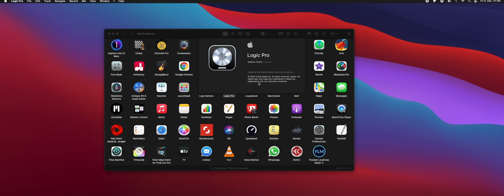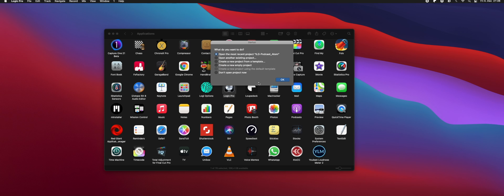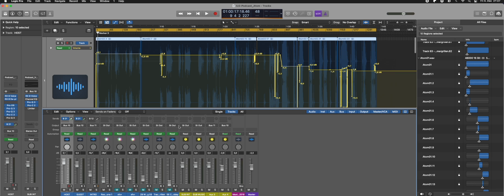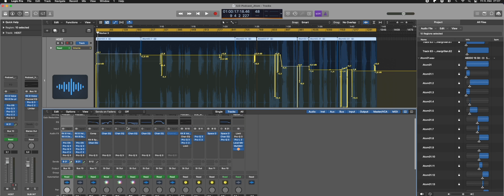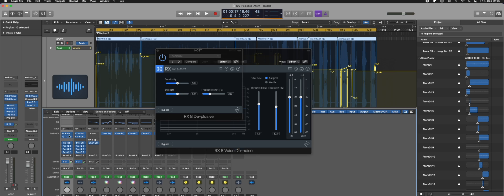Logic will run in Rosetta mode, and when you open up this project again, it will load quite fine. As you can see, I now have here my RX plugins.